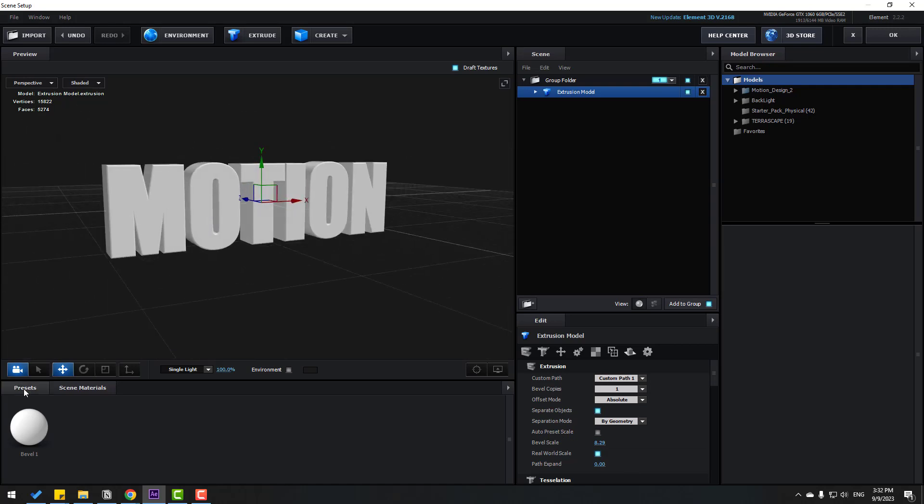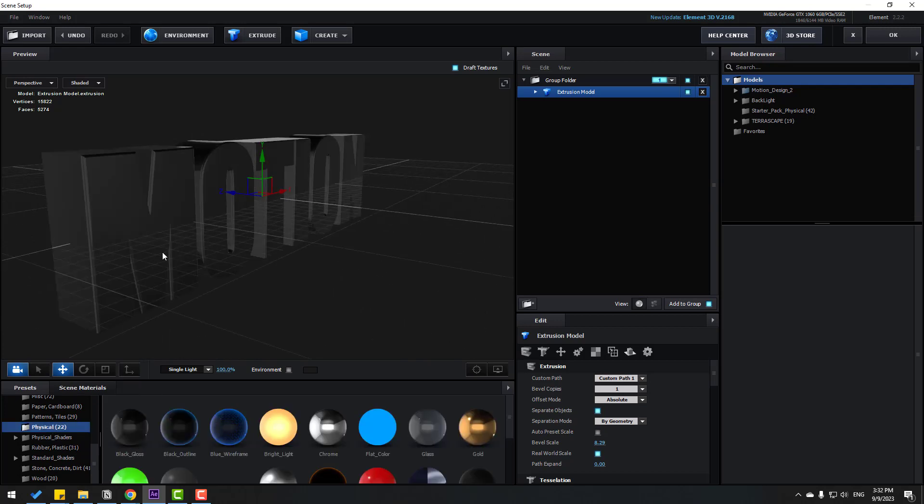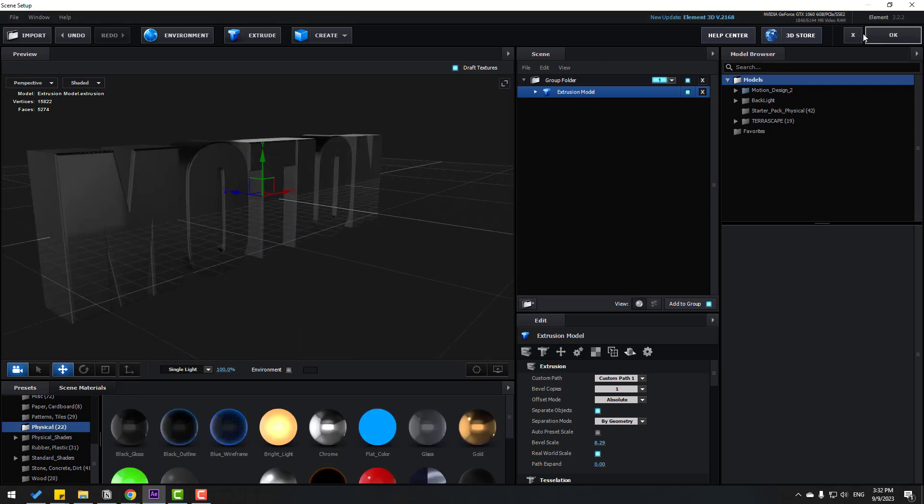We can change bevel scale like this. Go to presets and physical. Let's use black glass. OK, let's click OK.